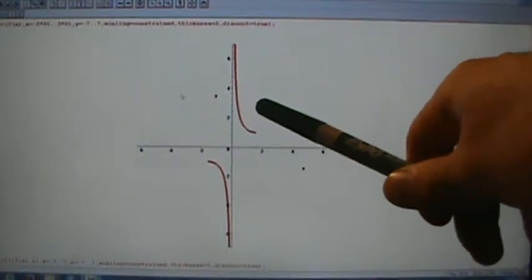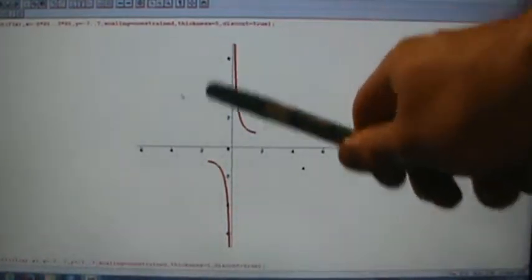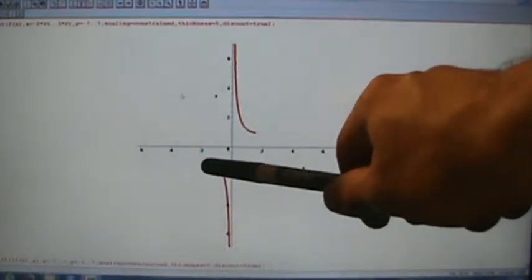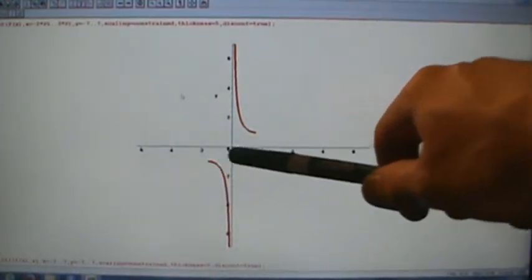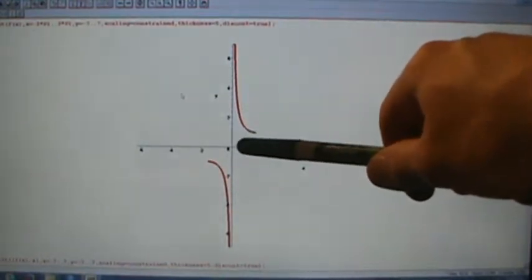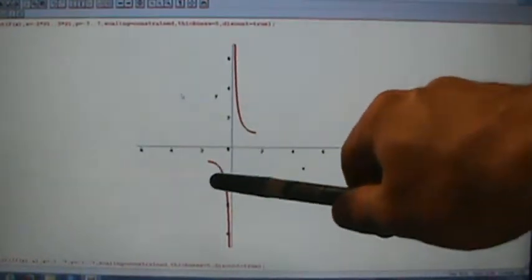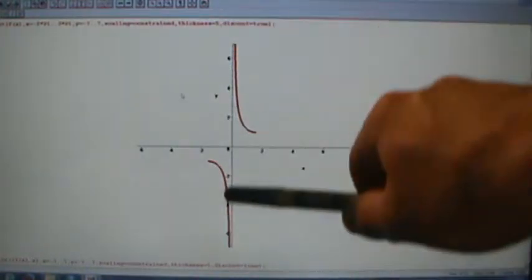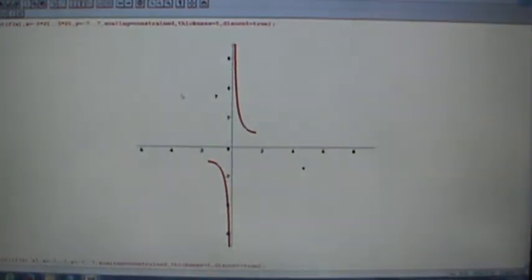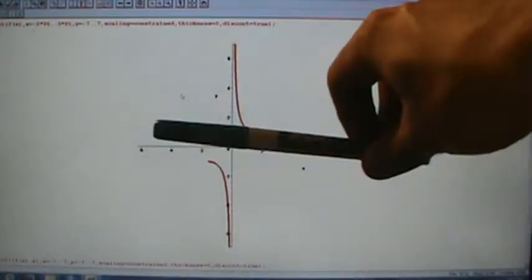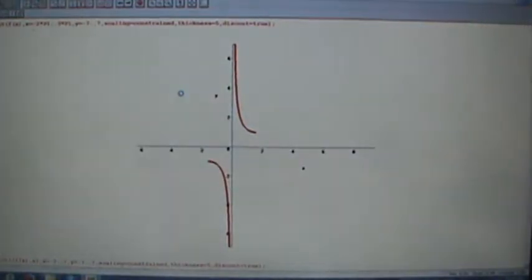I also want to point out that this graph goes infinitely far up and infinitely far down, but it does stop here at negative pi over 2 comma negative 1, and over here at positive pi over 2 comma positive 1. There is a vertical asymptote at x equals 0. Now, to get the graph of the inverse function, we take this graph — which passes the horizontal line test — and reflect it over the line y equals x.